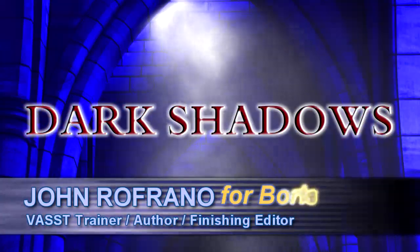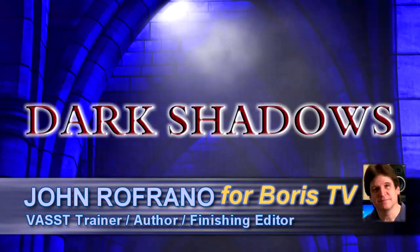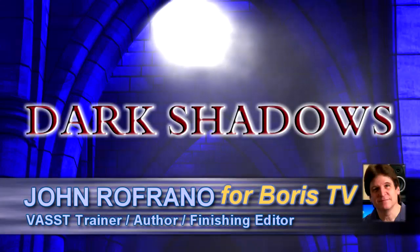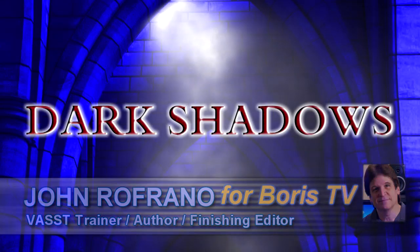Hi, this is John Refranos, Senior Vast Trainer here for Boris FX with another episode in the Boris Continuum Complete for Vegas Pro Training Series.